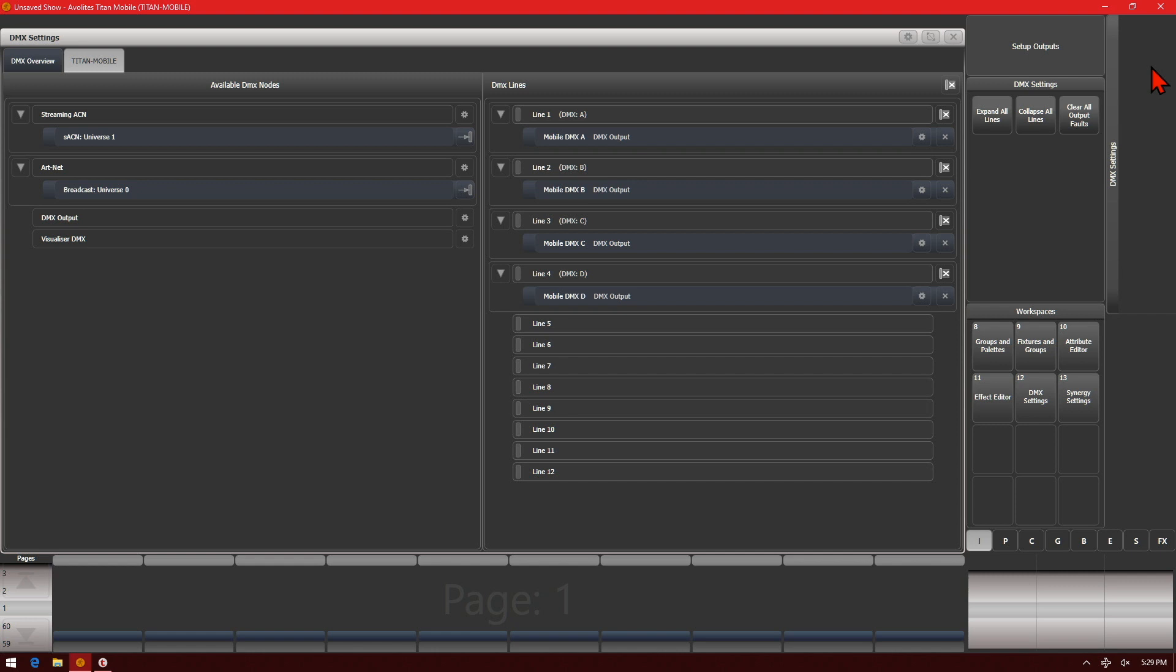As we see here, I have the default DMX settings which is going to be outputs A to line 1, B to line 2, C to line 3, D to line 4, so on and so forth depending on the outputs of my console. You can see that all Streaming ACN and ArtNet are unassigned at this time.